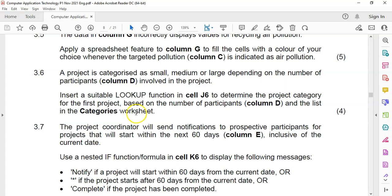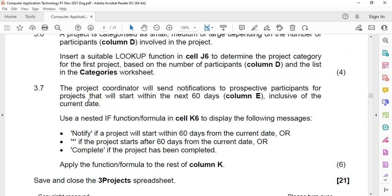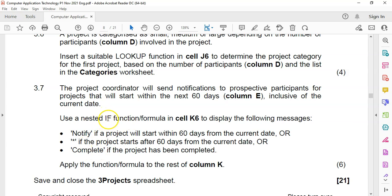Question 3.7: the project coordinator sends notifications for projects starting within the next 60 days inclusive. We need a nested IF in K6 to display: 'Notify' if the project starts within 60 days from today; a star if it starts after 60 days; and 'Complete' if the project has already been completed. Note that since we're solving this in 2022 but the paper was set in 2021, our data may not reflect exact results, but the formula logic will be correct.